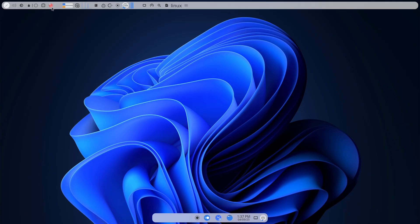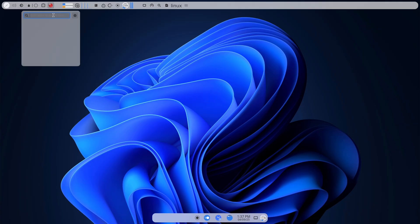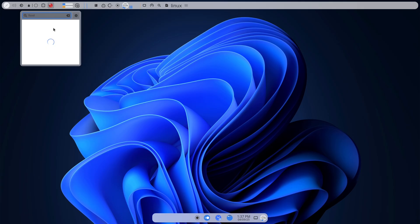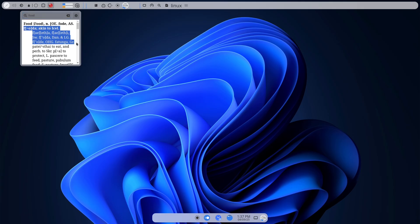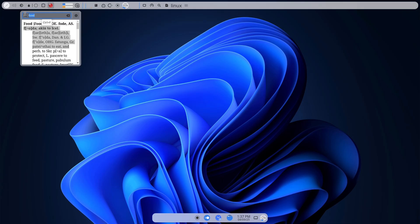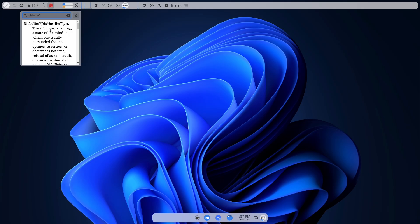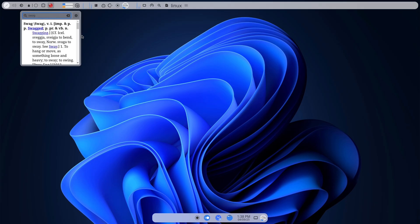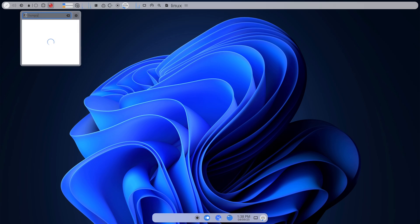Choosing a desktop environment felt like choosing a personality. I tried Gnome first for its clean, out-of-the-box approach. It felt alien compared to Windows, but uncluttered. KDE was immediately comfortable for anyone who likes to tweak everything. XFCE was a breath of fresh air on older machines. The good news? Switching a DE is simple and low-risk, so you can experiment without reinstalling.